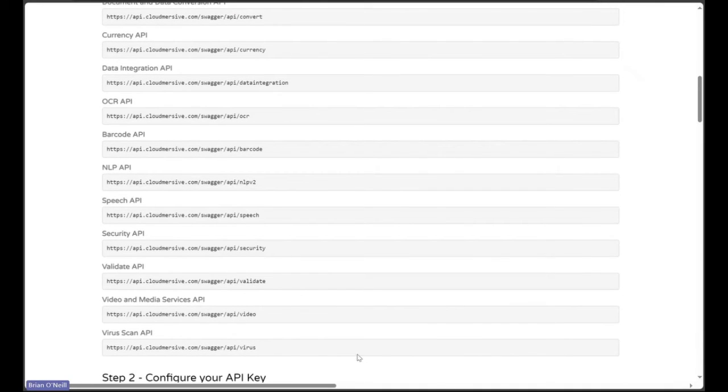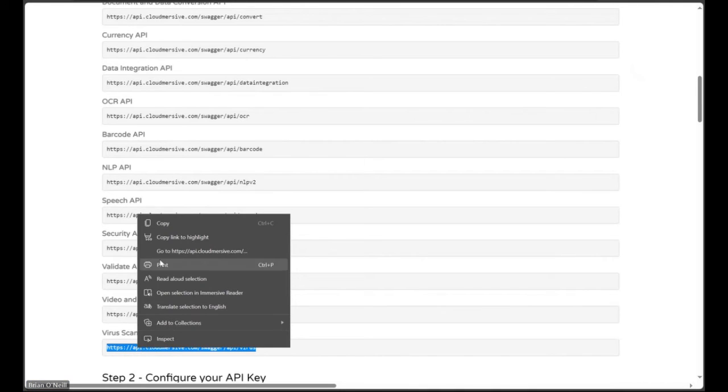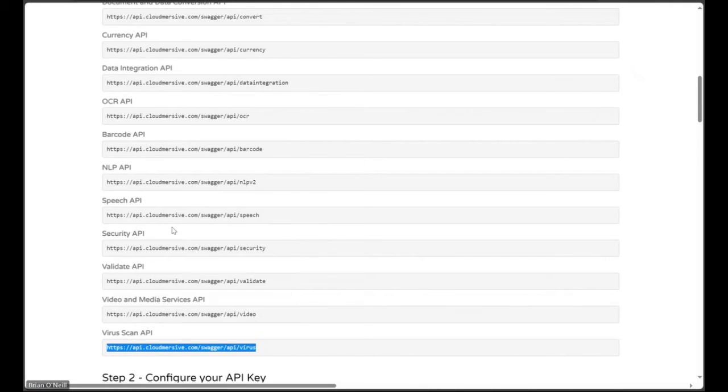Down at the bottom of this URL list, we'll see a URL for the VirusScan API. Let's copy this URL to our clipboard, and then let's jump back to the Custom Connector Setup page.